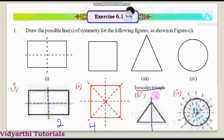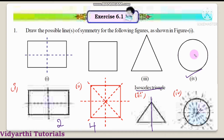If we take a circle, we can take a lot of diameters. Each and every diameter divides the circle into two equal halves. So the circle has an infinite number of lines of symmetry. This is the answer for the circle.